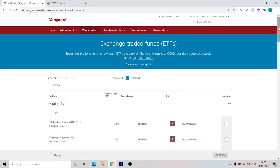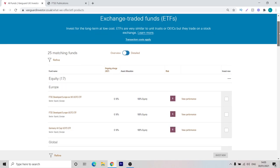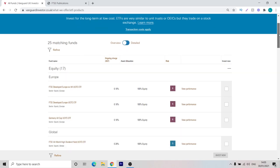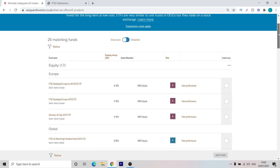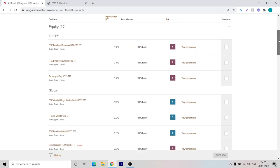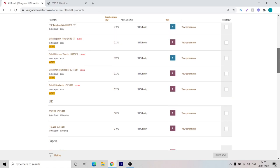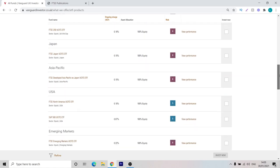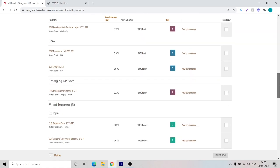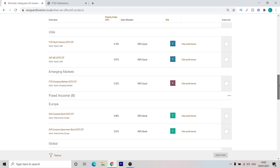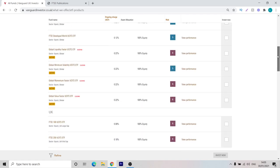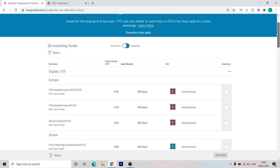This brings up a list of ETFs that are available with Vanguard. We've again got a video that explains all of the equity ETFs if you want to see a breakdown of them in a bit more detail. As you can see, there's ETFs from Europe, global sector, the UK, Japan, Asia and Pacific, the USA and the emerging markets. There's also some fixed income funds should you want to invest in them. But today, we are going to focus on a 100% equity portfolio.